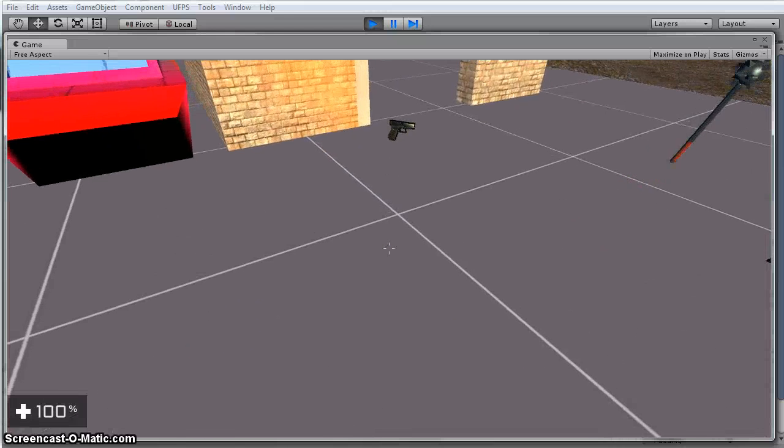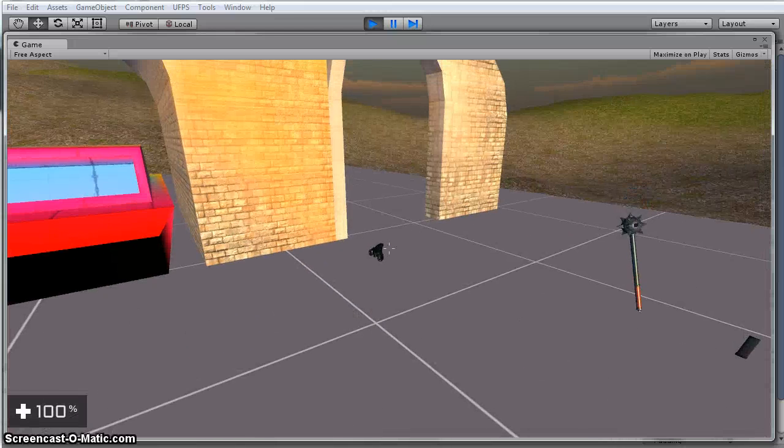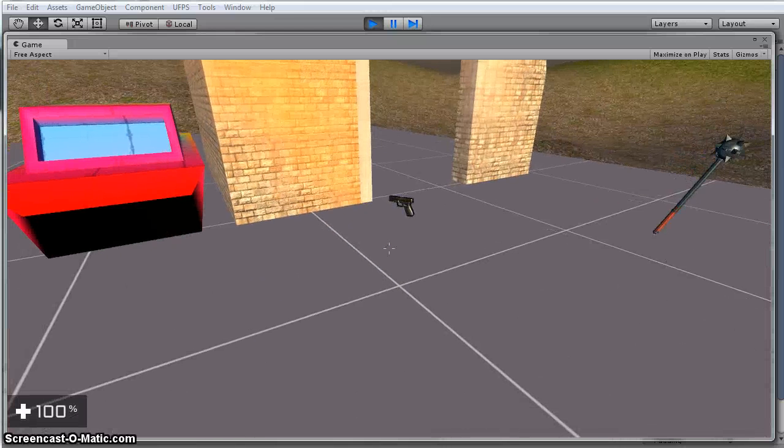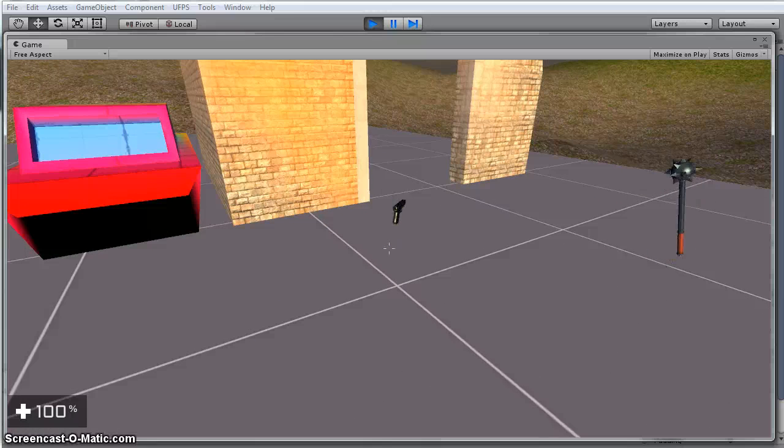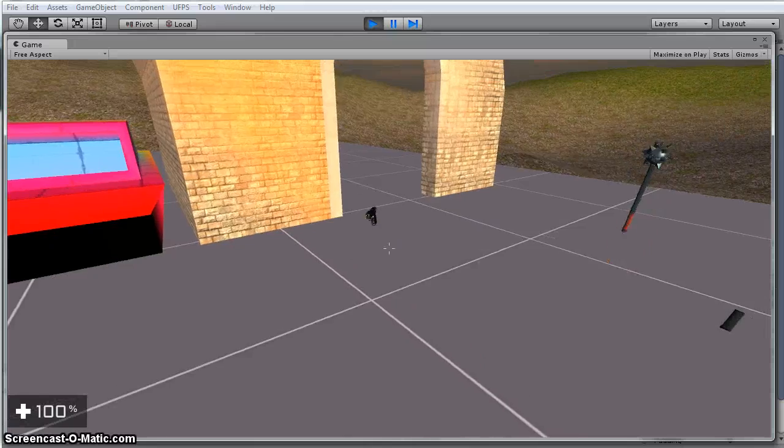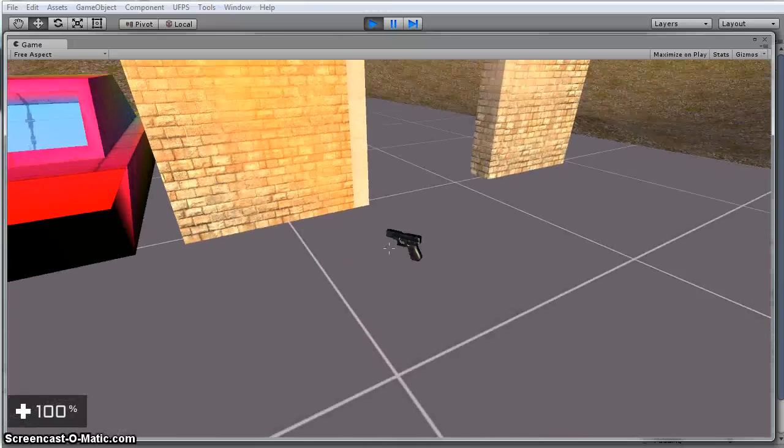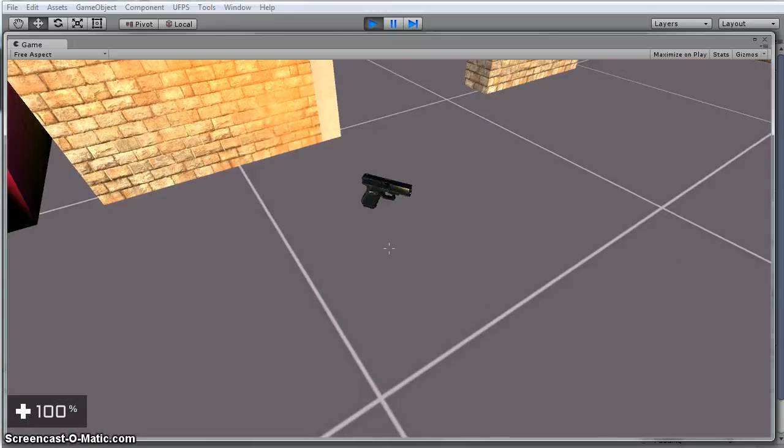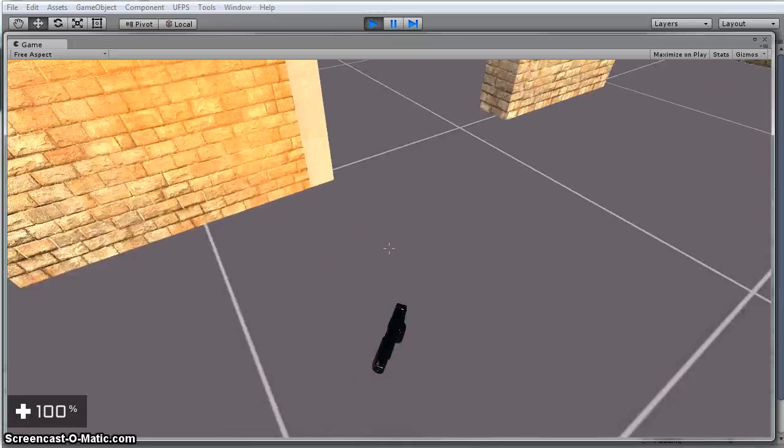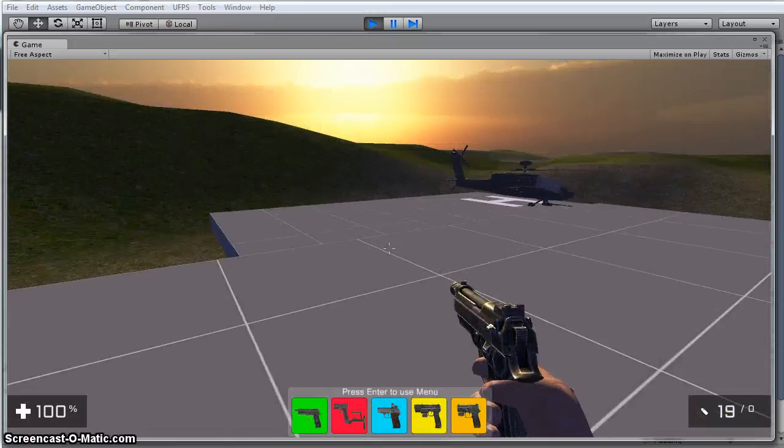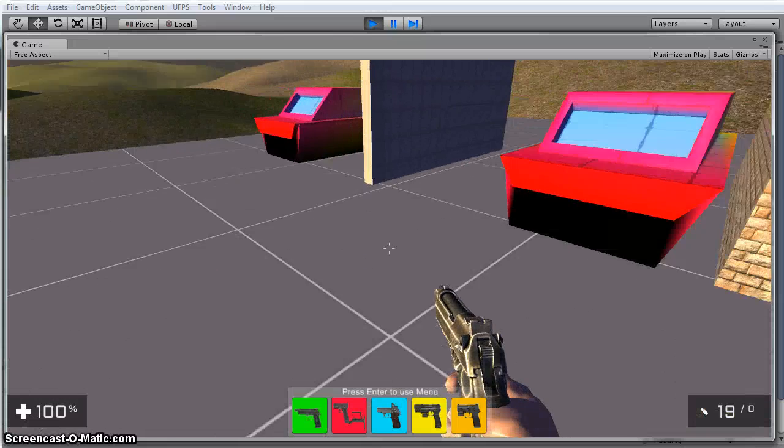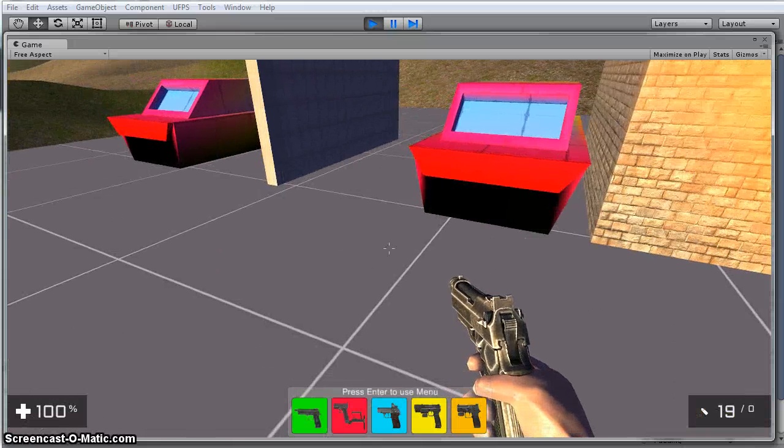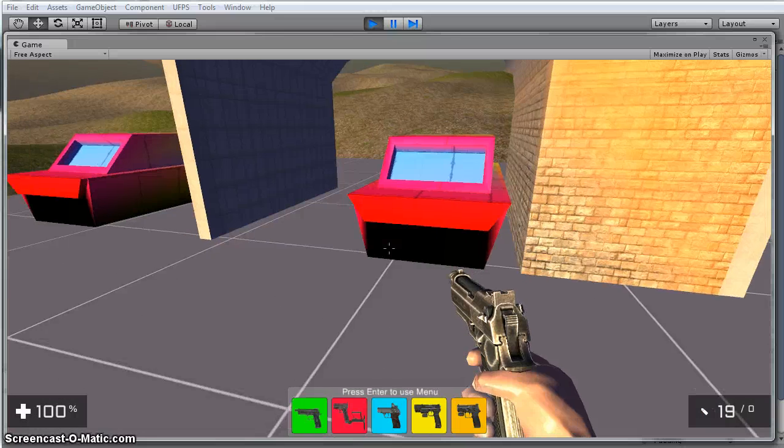Hey there, I've got a little proof of concept that I was messing around with. I've got a pistol right here, and when I pick it up, I now have five different pistols that I can select from.